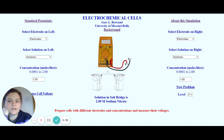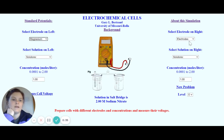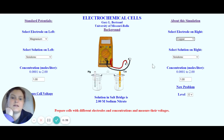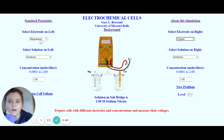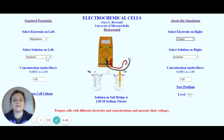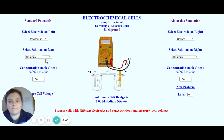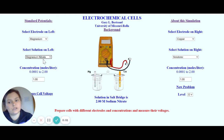To set up our cell, we need to add an electrode. I'm going to add magnesium on this side, and then we're going to add copper on this side. We've got our electrodes, and we now need to add our solution. The solution should match the metal, so if you're using magnesium, you use magnesium nitrate.